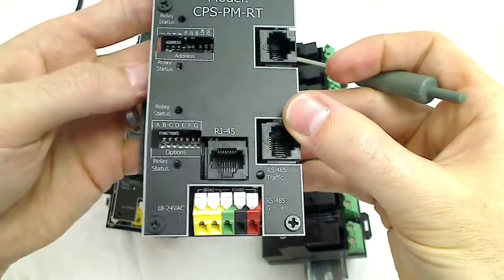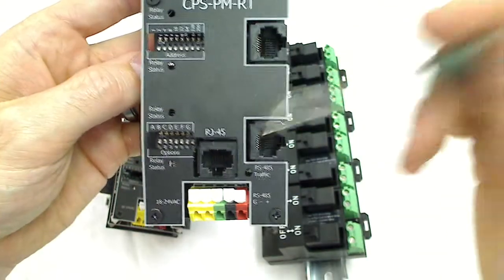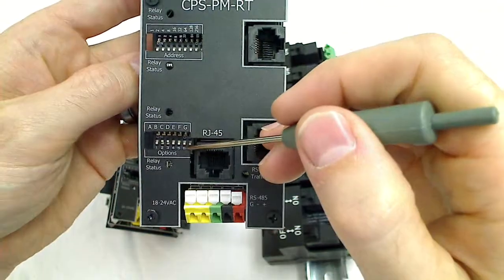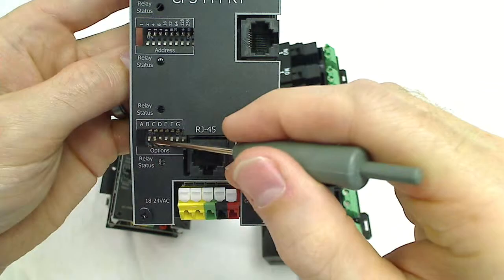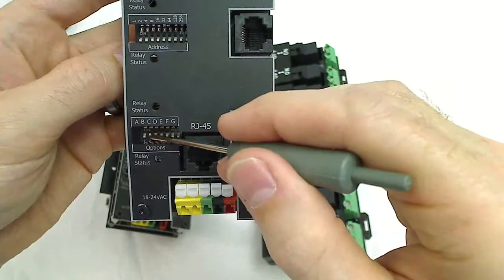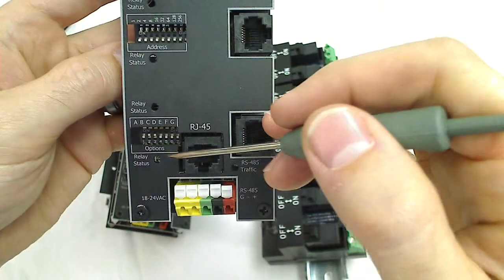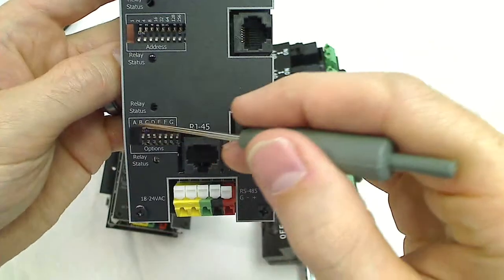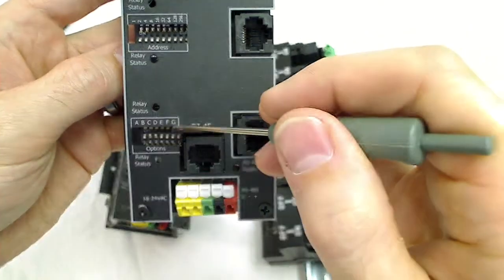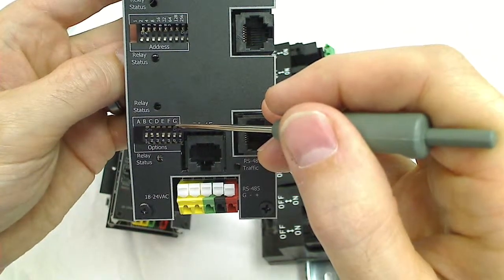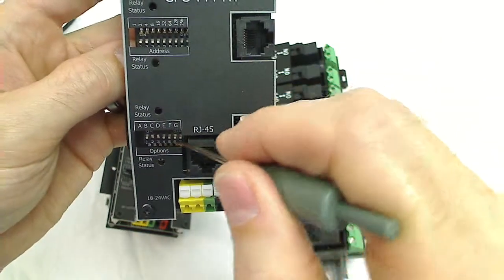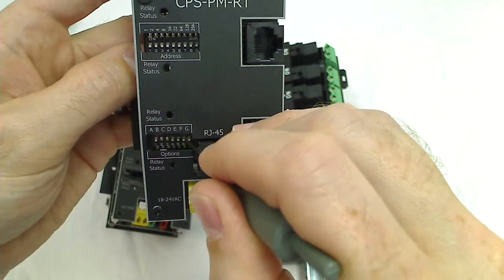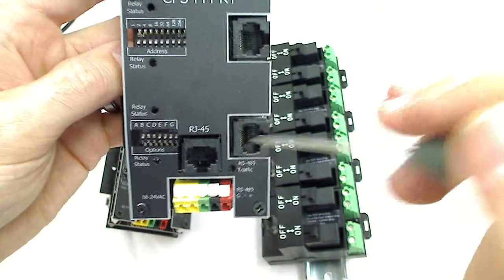From the factory, dip switches two and three will be on, so you won't mess with any of the previous options. The only option you'll use is option G, which is dip switch number seven. This is used to reverse the order of the relays.